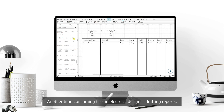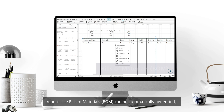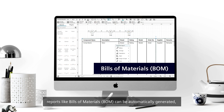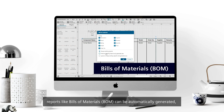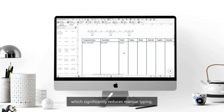Another time-consuming task in electrical design is drafting reports, but in Capital X Panel Designer, reports like Bills of Materials (BOM) can be automatically generated, which significantly reduces manual typing.